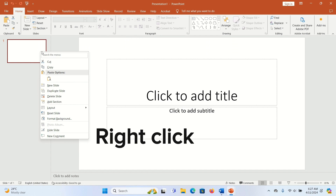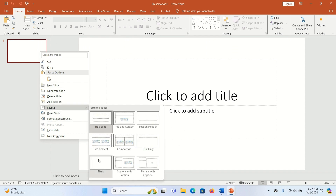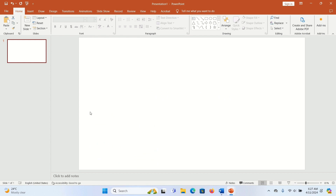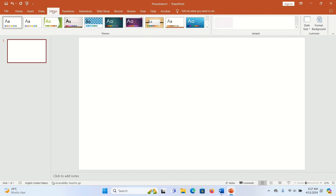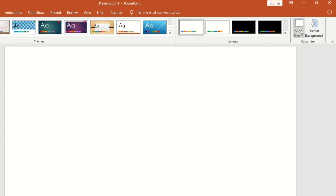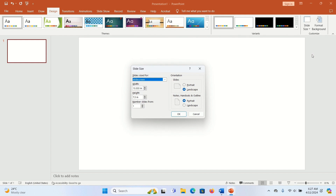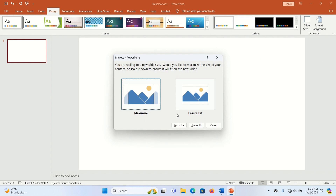Right-click on the slide, go to Layout, and click Blank. To set our size, go to the top and click Design, then at the far right corner click Size, then Custom Size. Enter the width as 17.3932 and the height as 11.250 inches, then click OK and click Ensure Fits.